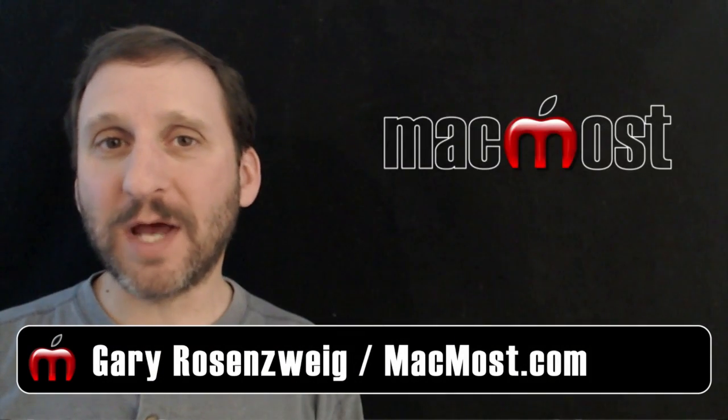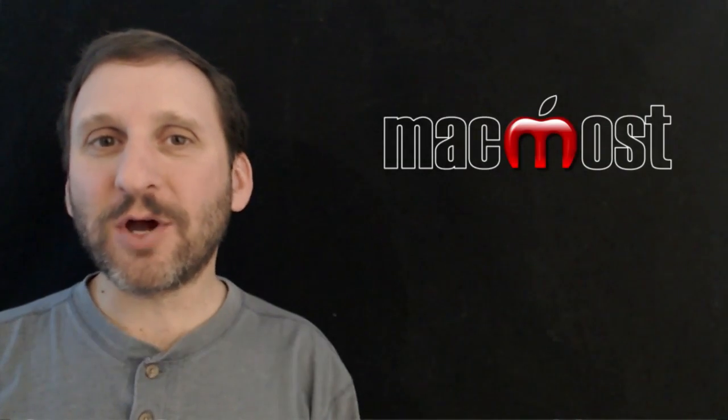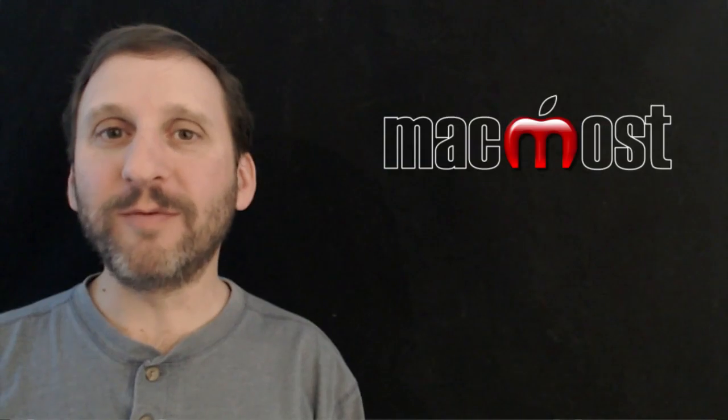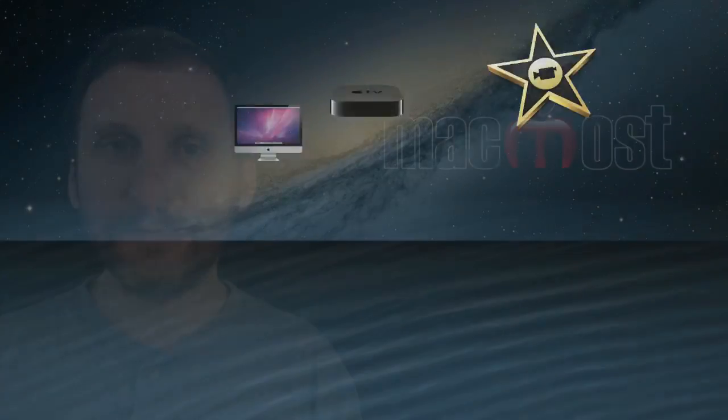Hi, this is Gary with MacMost.com. On today's episode, let's talk about using the Quoting feature when replying to messages in Mail.